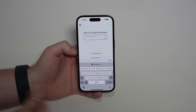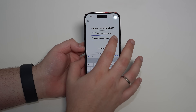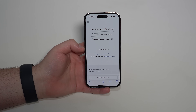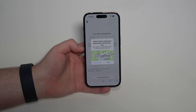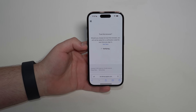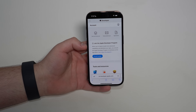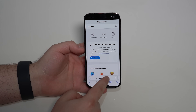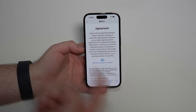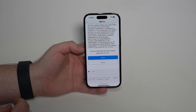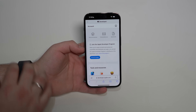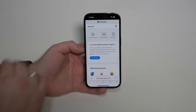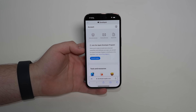Type in your email and password for your Apple ID, then tap the arrow. If you have two-step verification, allow it and type in the code, then trust the browser. If it's your first time logging in to the Apple Developer program, you'll see an agreement page. Just scroll down and tap 'Agree' — that's it. Your Apple ID is now signed in to the Apple Developer program.